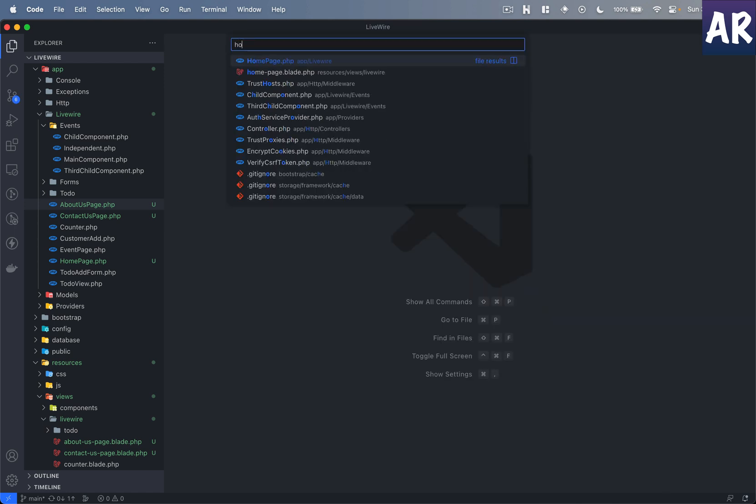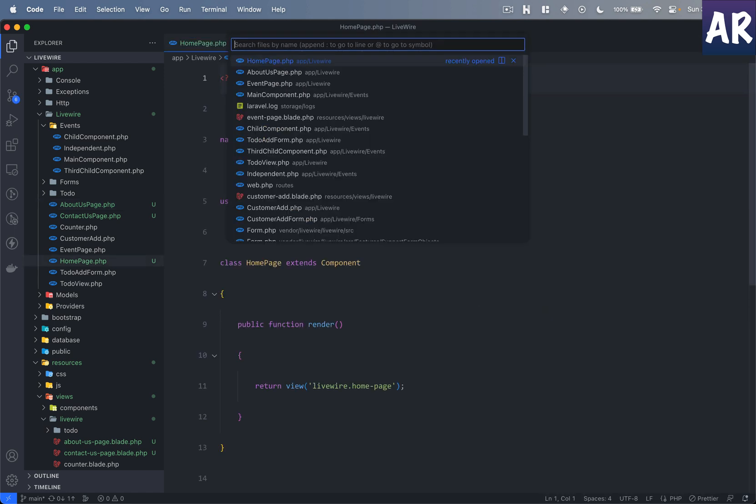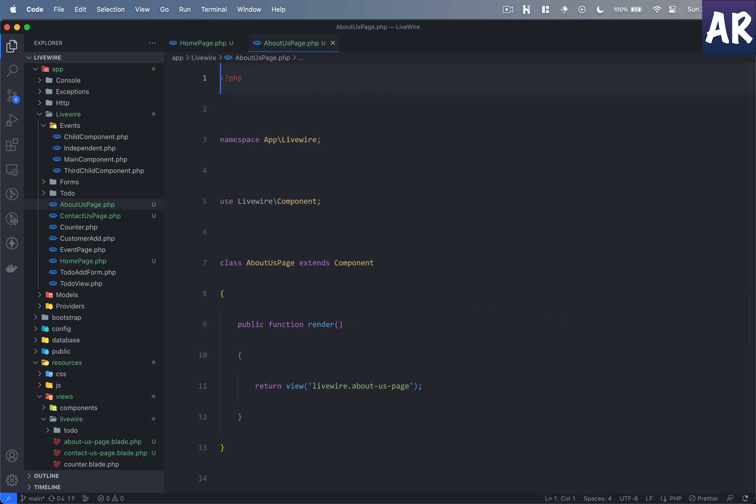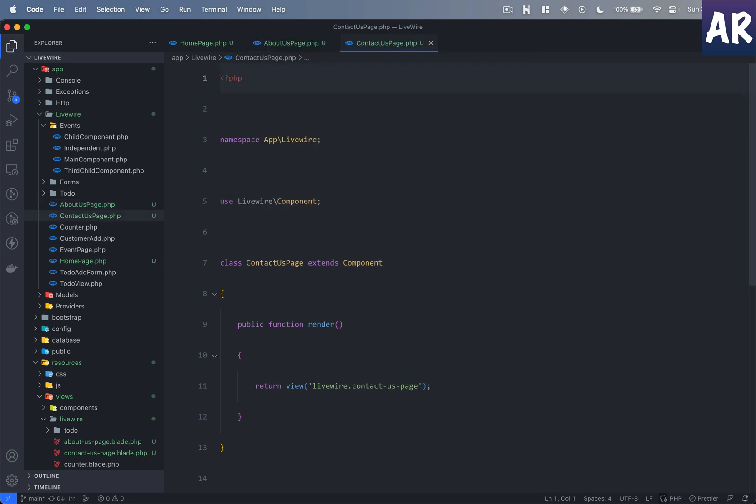So let's go to the code base, close everything else, and I'll first open the home page, about us, contact us.